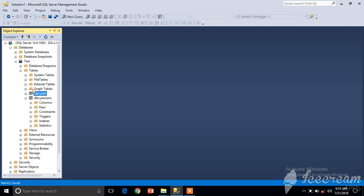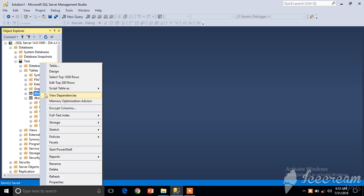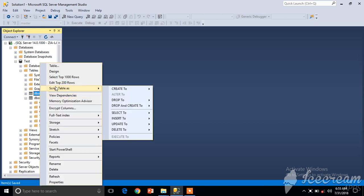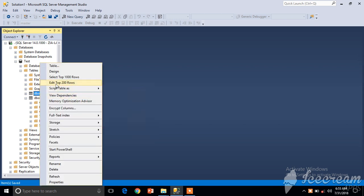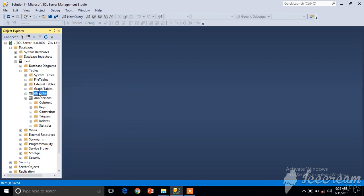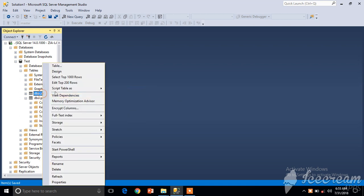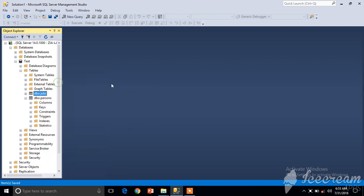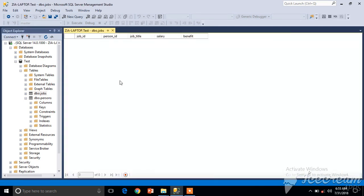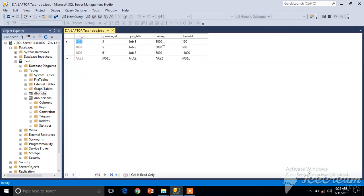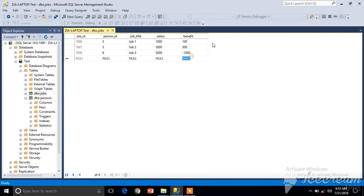Welcome to this video tutorial. In this section we will learn how to use computed columns to dynamically calculate values. We have a table called Jobs. Let's open it by clicking Edit Top 200 Rows. You can see we have two columns: Salary and Benefit. We want to create another column called Total, but we do not want our users to insert values into that column themselves.